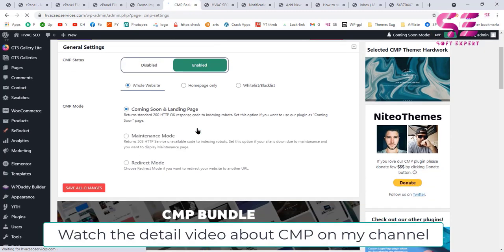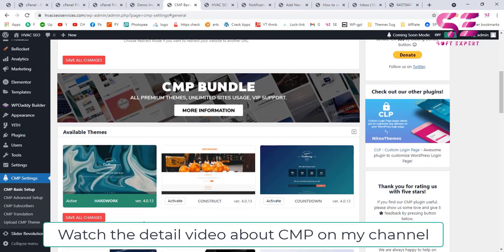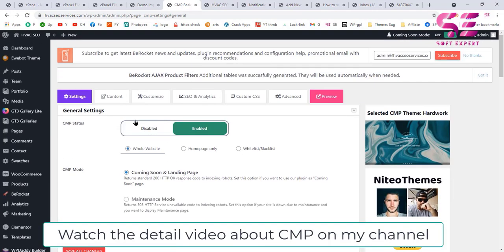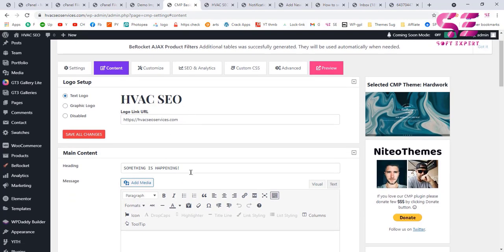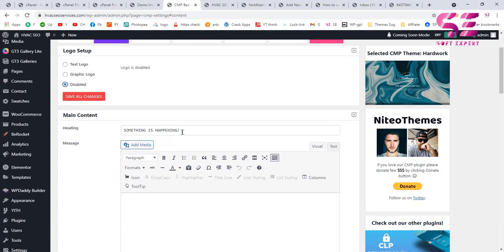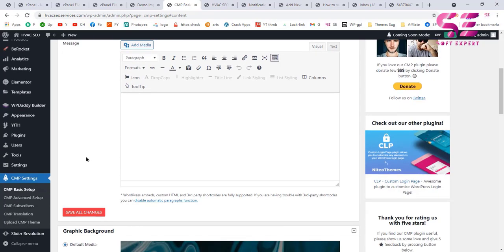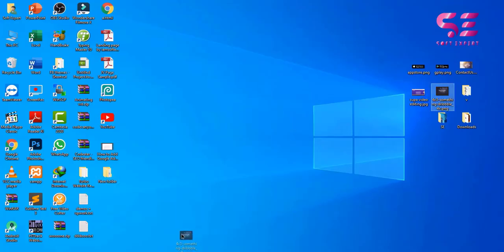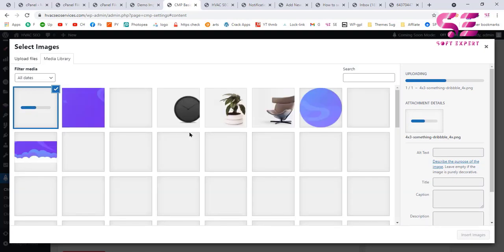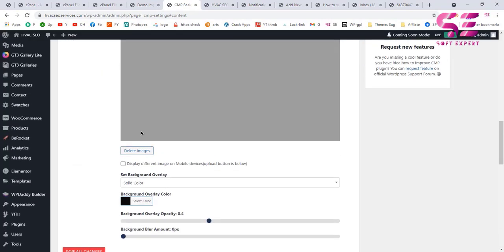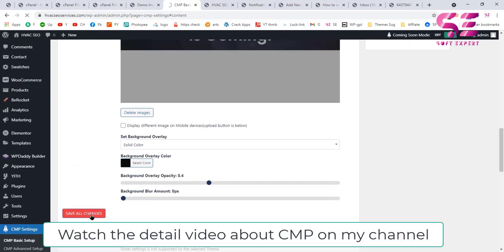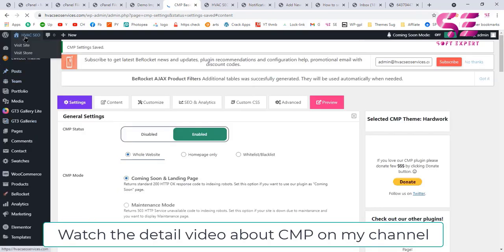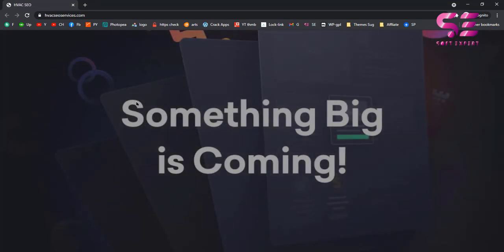Once you activate the CMP plugin, you will see a settings message — click it and enable the coming soon mode. You can customize the look by activating one of the available themes and editing content. I usually disable the countdown and remove default text, and instead of the default image I use a custom image. Save all changes, then open the site in an incognito window and you will see the coming soon page.